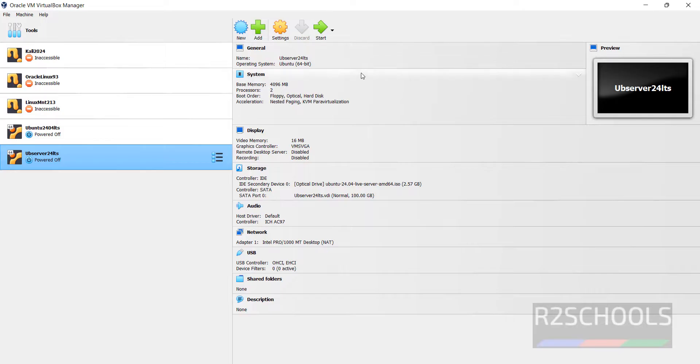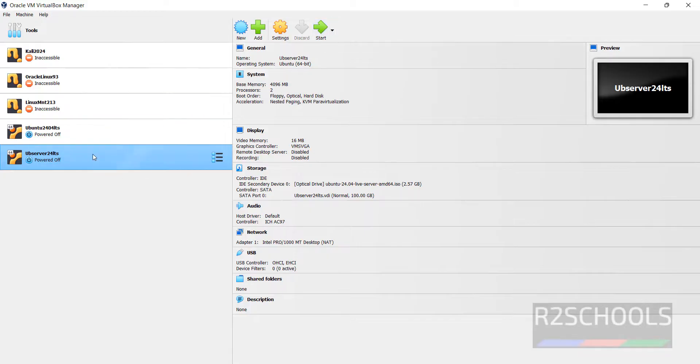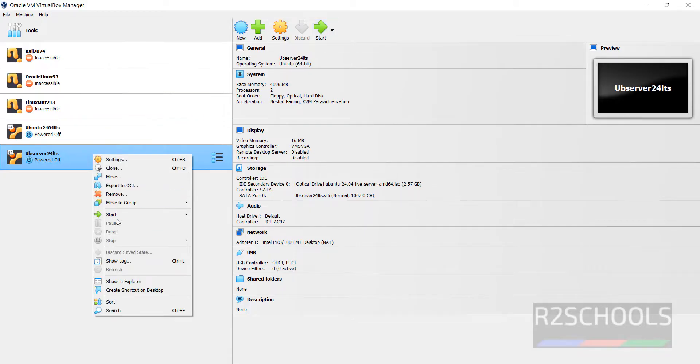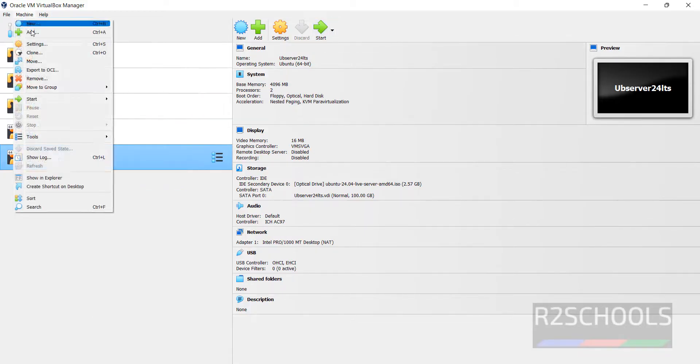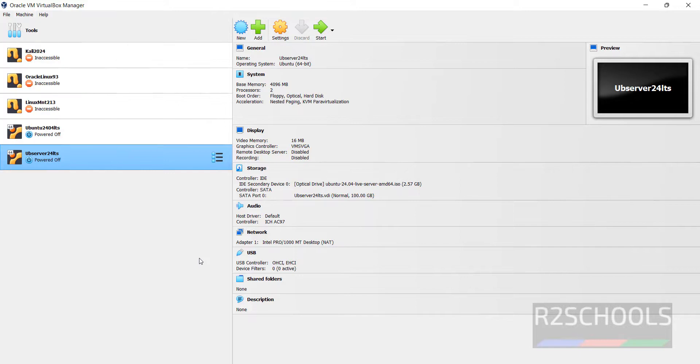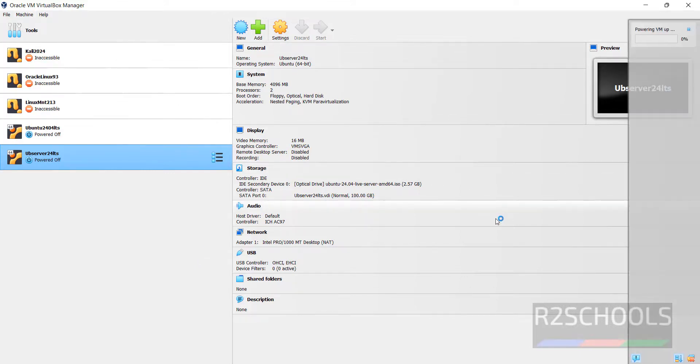Now, we have created virtual machine and added the ISO file. So, now click on Start. Or right click, then Start. Normal Start. All 3 options are same. So click on Start to start the installation of Ubuntu 24.04 LTS on VirtualBox.